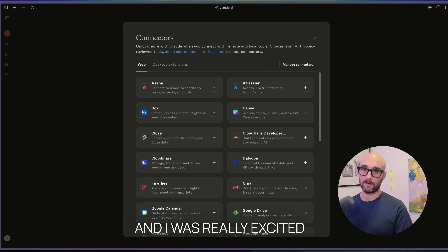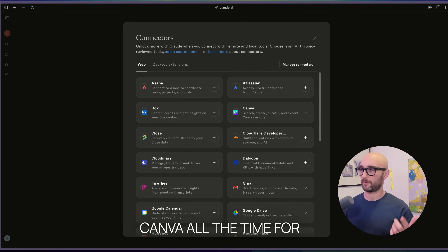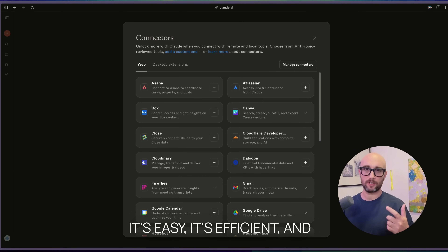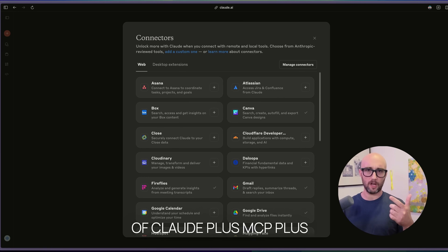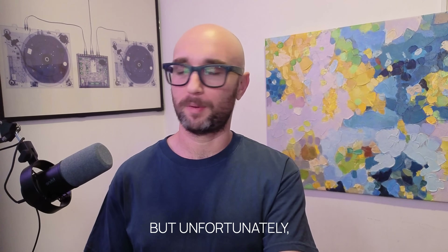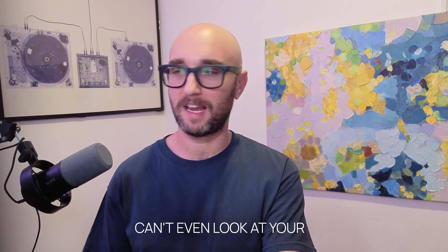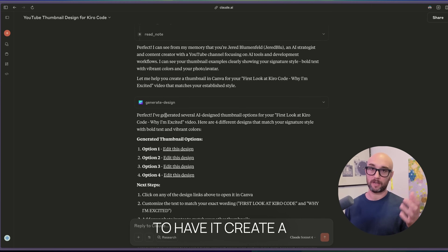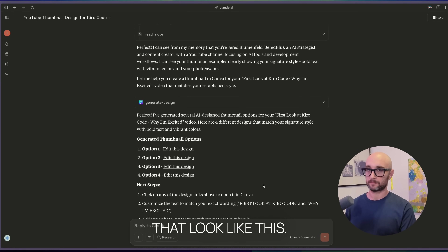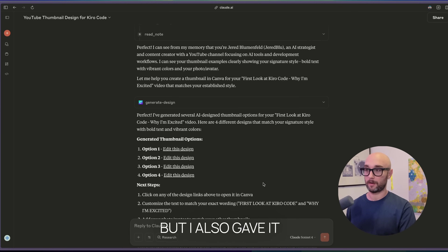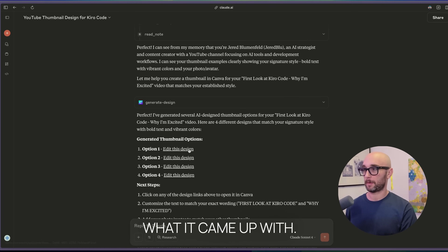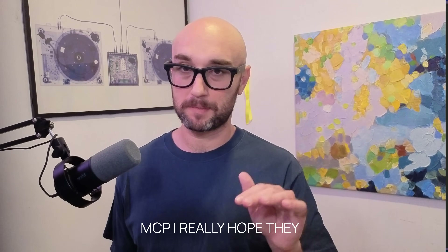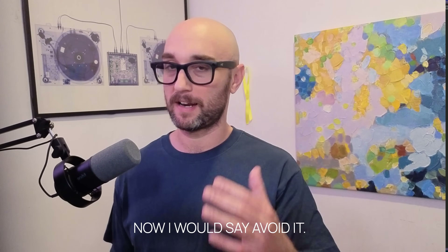The first one is Canva. I was really excited about this one because I use Canva all the time for thumbnails, presentations, and basic design elements. I figured the combination of Claude plus MCP plus Canva would be amazing. But unfortunately, not only does it ignore directions, it apparently can't even look at your past projects or the visual input you give it through Claude. I tried to have it create a thumbnail based on my previous thumbnails, which I created in Canva, but the result looked nothing like them. So I know there's a lot of hype about the Canva MCP — I really hope they figure it out — but right now I would say avoid it.